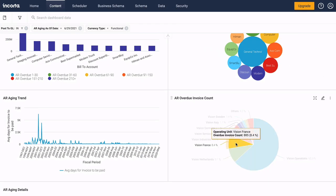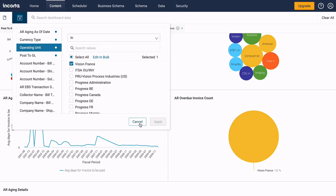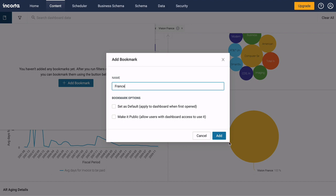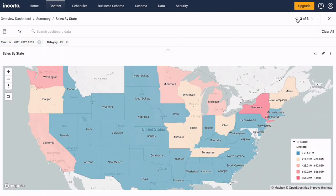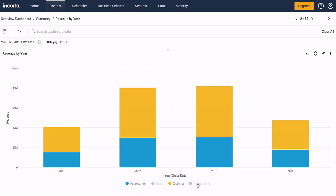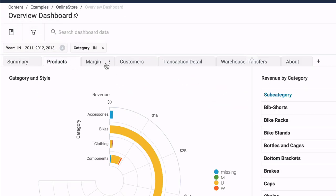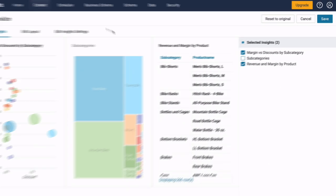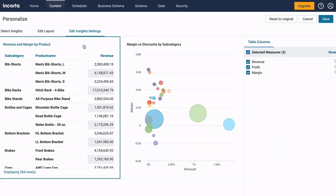Dashboards group related insights together. You can create filters to restrict the data, and create a bookmark to remember your filter settings. Users can focus on specific insights, view tooltips, and show and hide data groups. Dashboards can also include multiple tabs, and each user can personalize the dashboard to show or hide insights, change the arrangement, and customize tables.